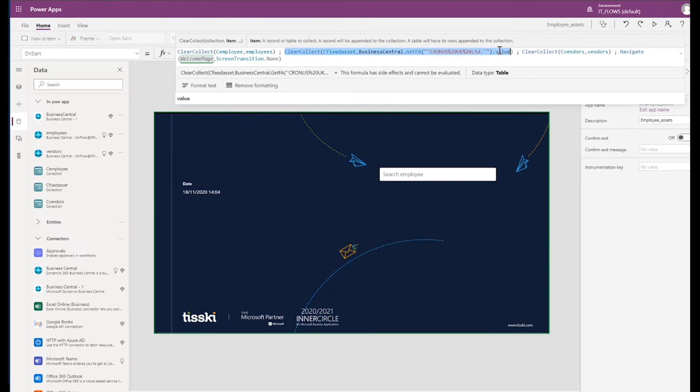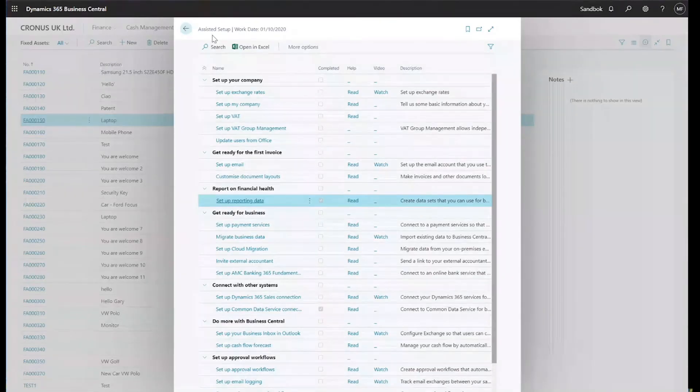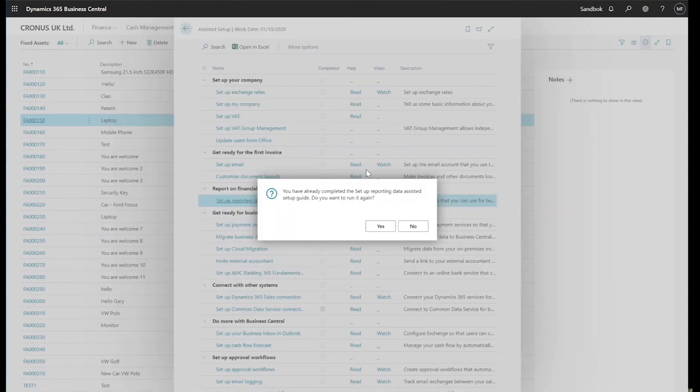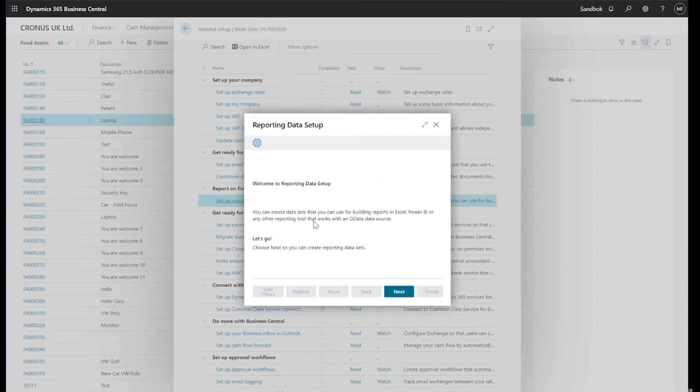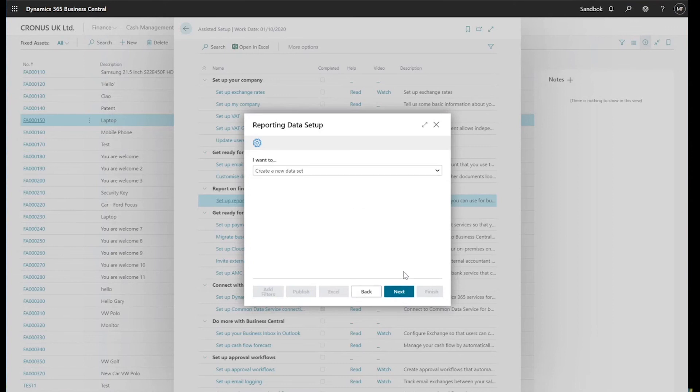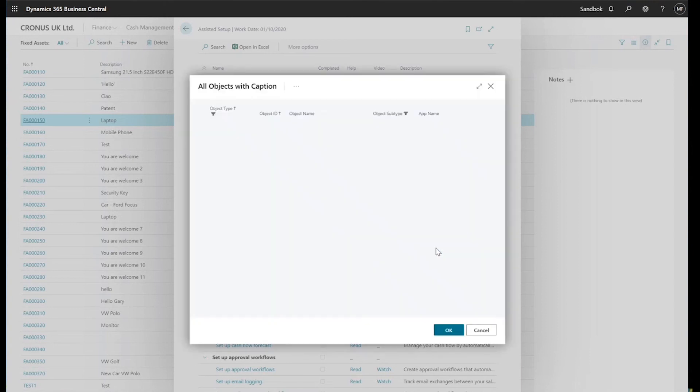To do this, we need to go back into Business Central. And the first thing we need to do is search for Assisted Setup. Once the Assisted Setup is open, I'm going to select Setup Reporting Data. It warns me that this has already been run, but I can click Yes, I want to run it again. And it tells me that we can create data sets for building reports in Excel, Power BI, or any other reporting tool, which includes Power Apps. In fact, anything that can use OData data sources. I'll click Next, and I want to create a new data set, so I'll click Next again.